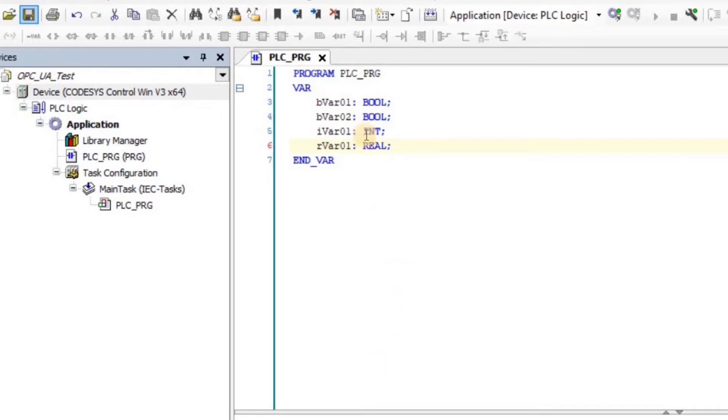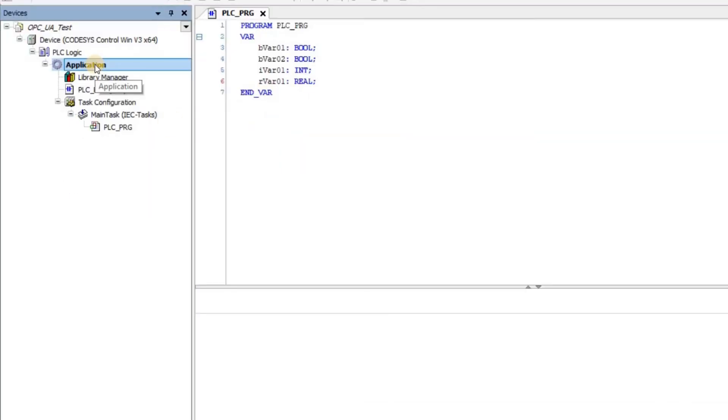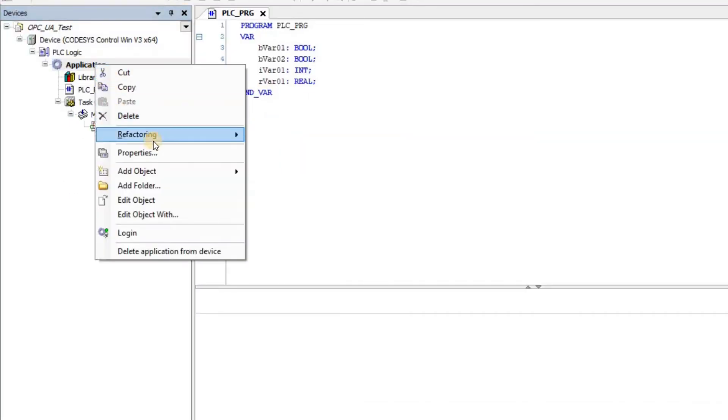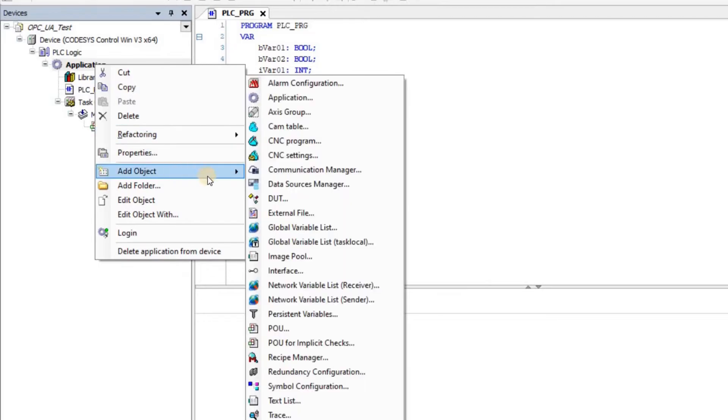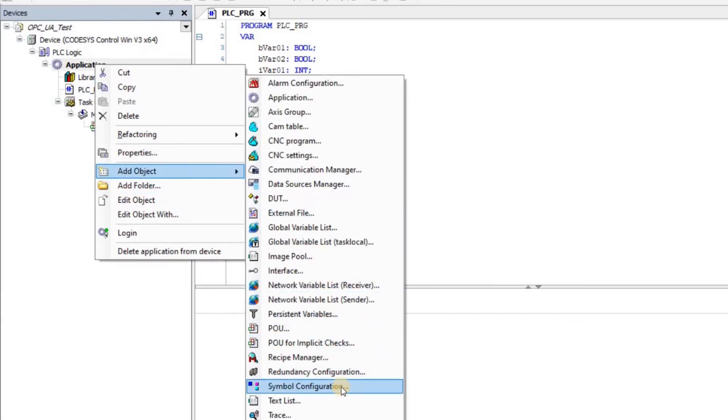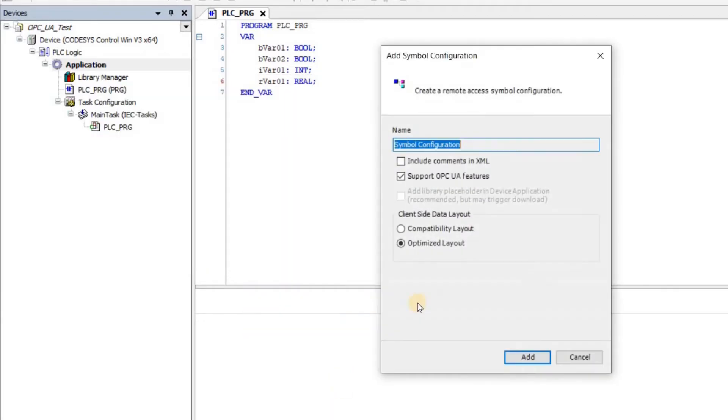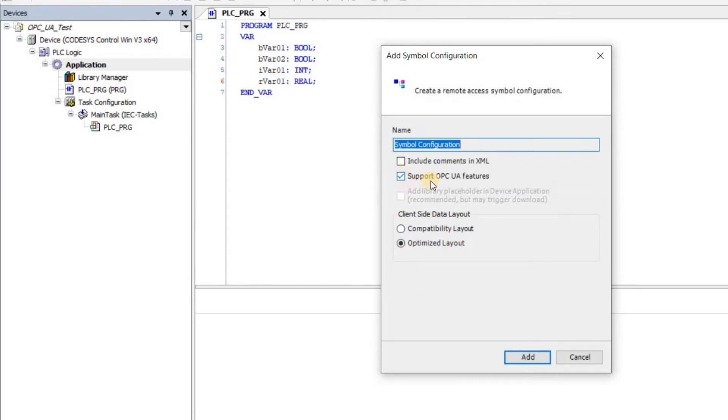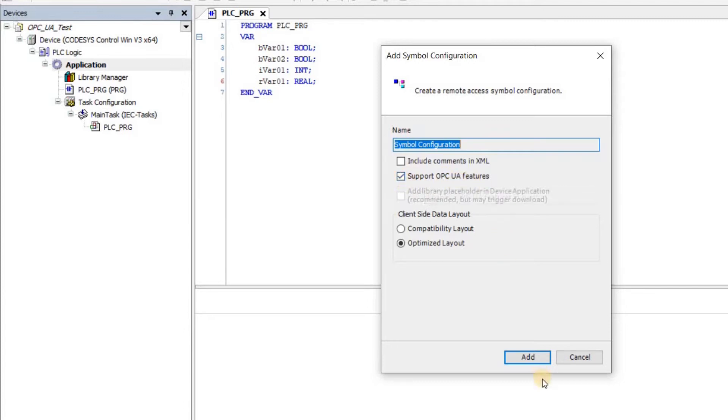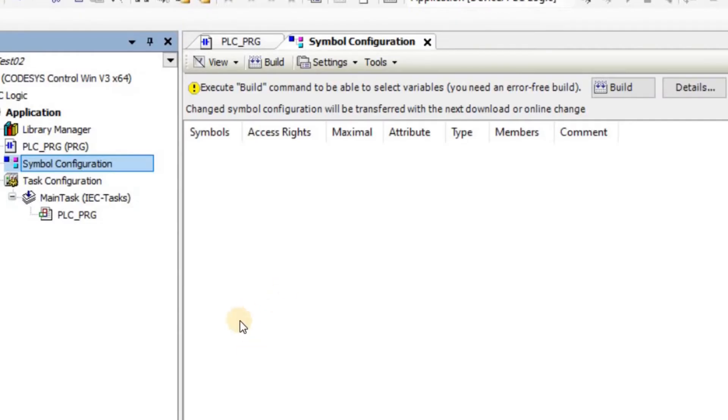I don't have any other thing here. I just want to show you how you can make these variables available through OPC UA. The first and only thing that you need to do in the Codesys environment is to add an object which is called a symbol configuration. Make sure that you have this box checked: support OPC UA features.